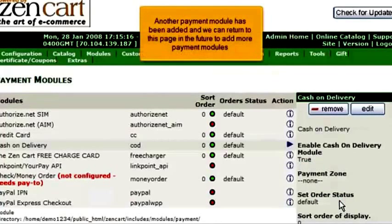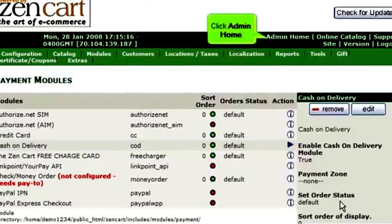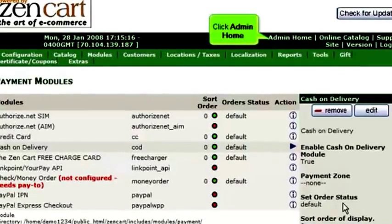Click Update. Another payment module has been added, and we can return to this page in the future to add more payment modules. Click Admin Home.